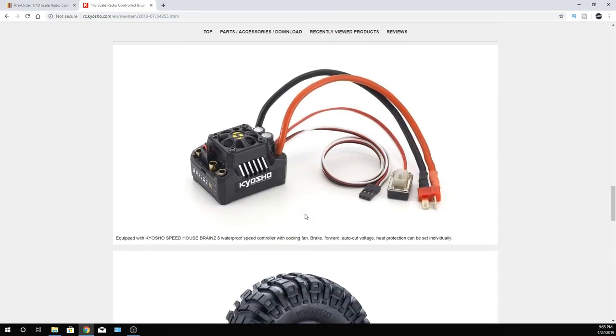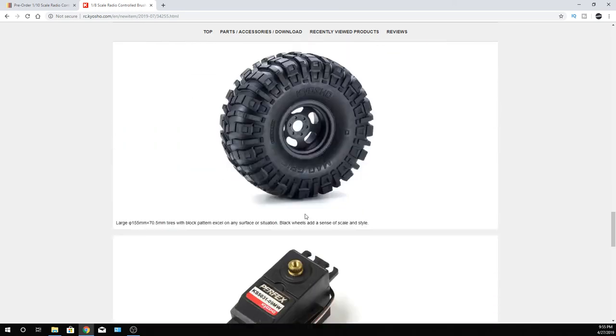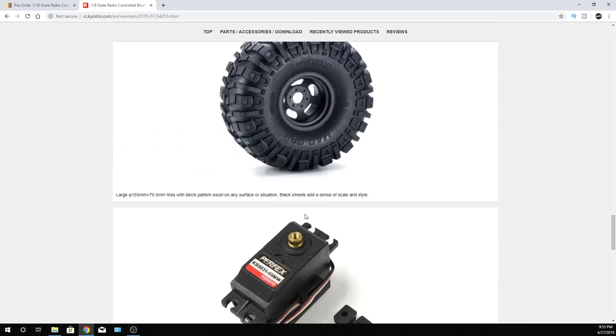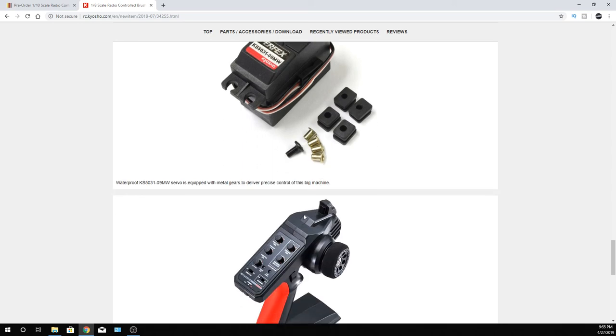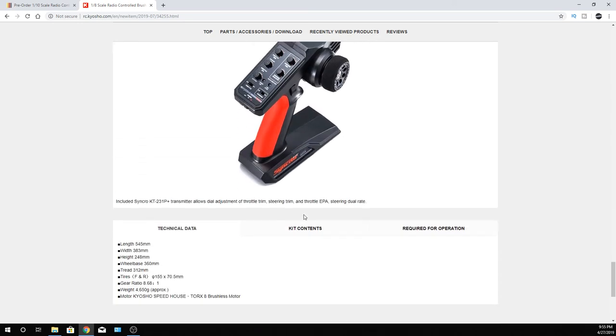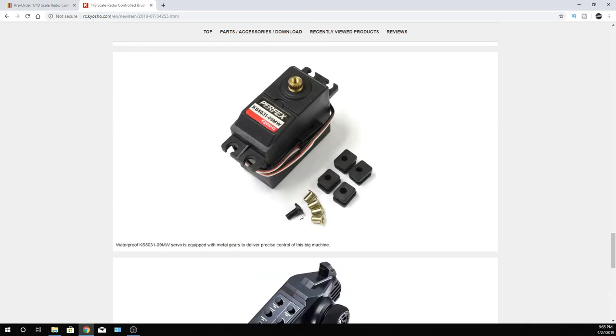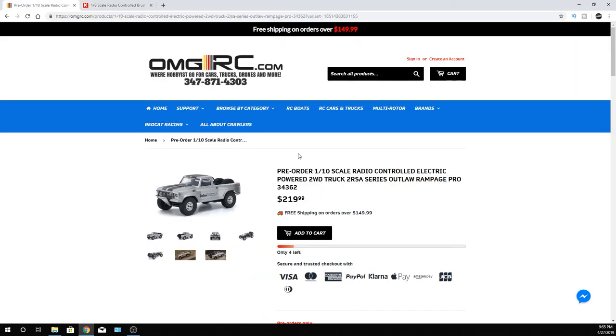But it looks like a pretty cool truck. I don't know how much these things are going for or what they're going to ask once they come to the States here. But I'm digging it. I like it. So that's that.